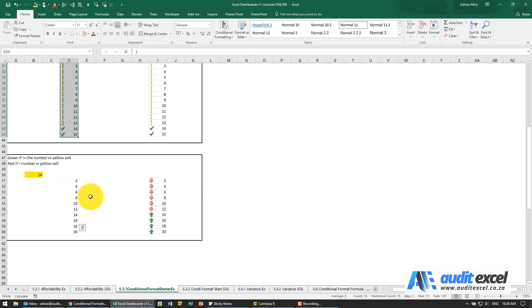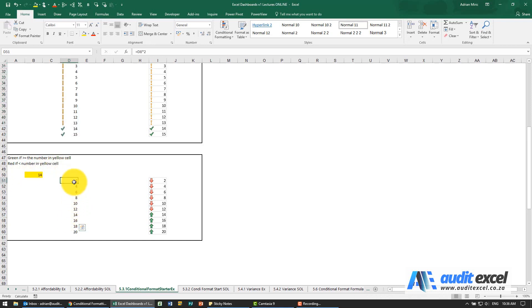For the last one now we want to be green if the number is bigger than whatever's in here and red if it's less than. Note we don't have an option for what's equal to.